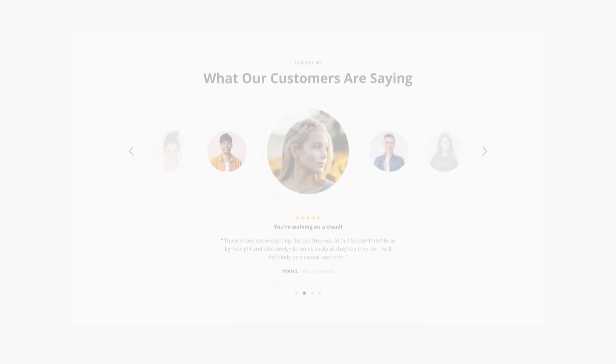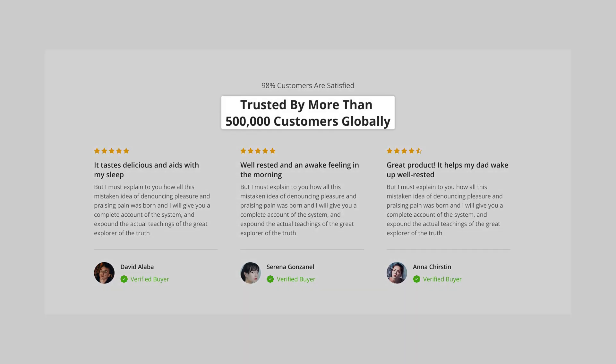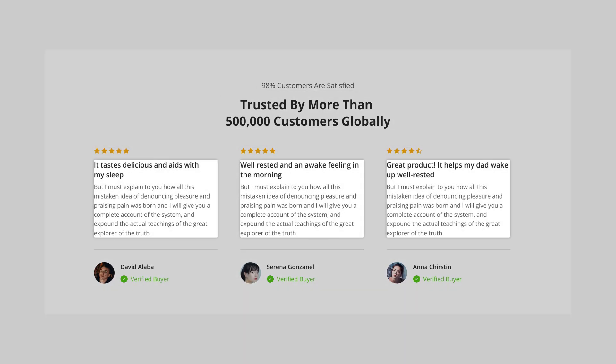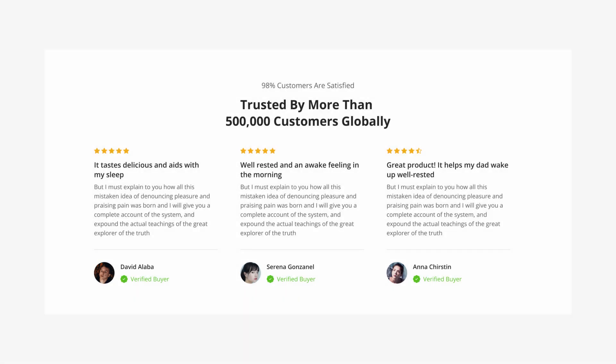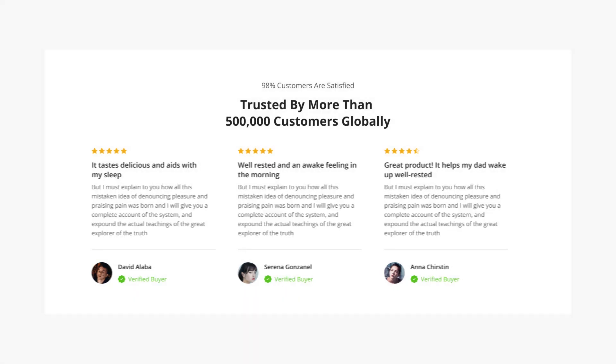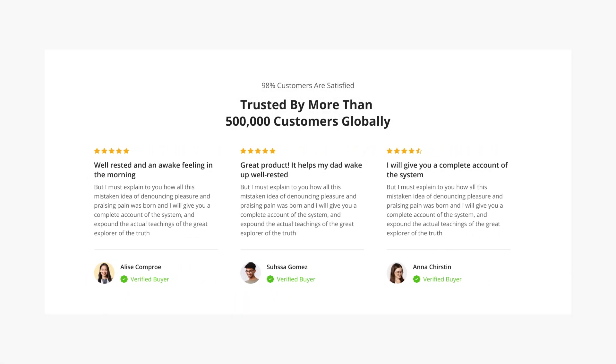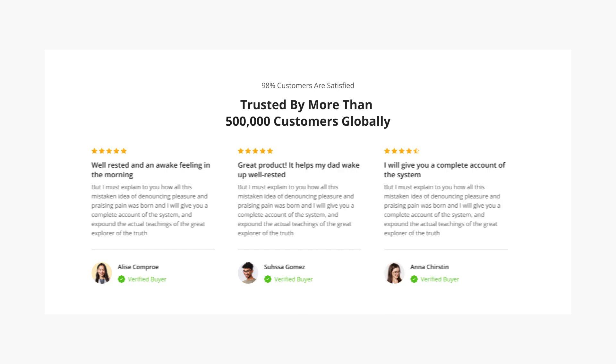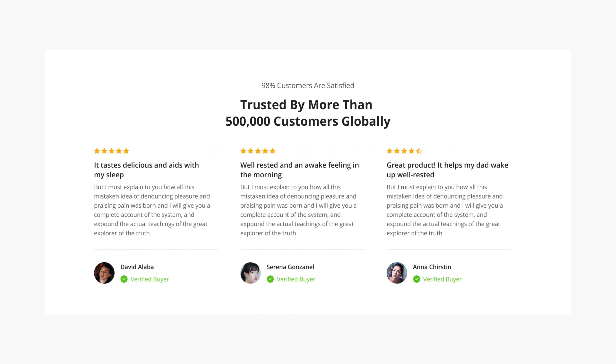A standard testimonial section comprises a heading, subheading, star rating, text, and reviewers details such as a profile picture, name, or position. These testimonials are commonly presented in carousels as they not only streamline the efficient presentation of information but also amplify interactivity, culminating in an immersive user experience.